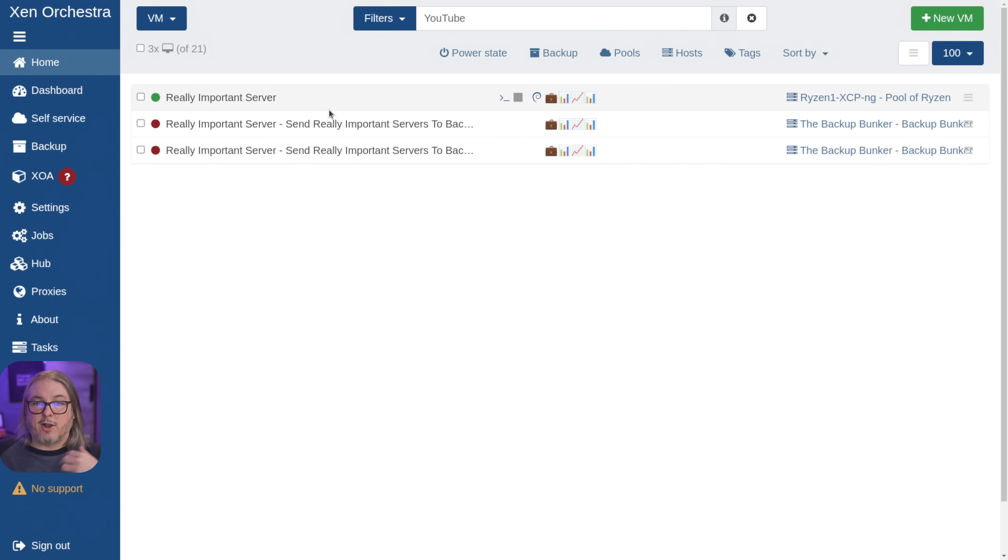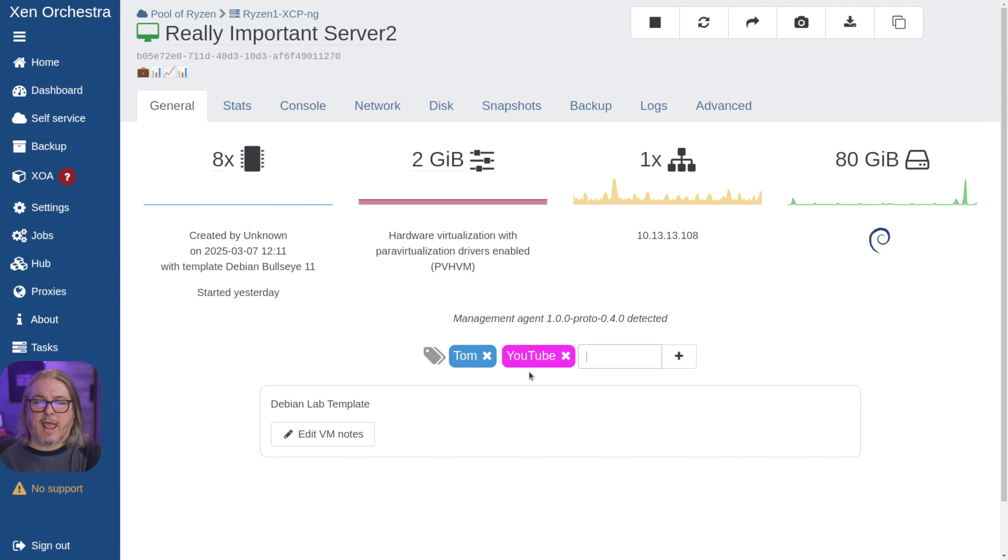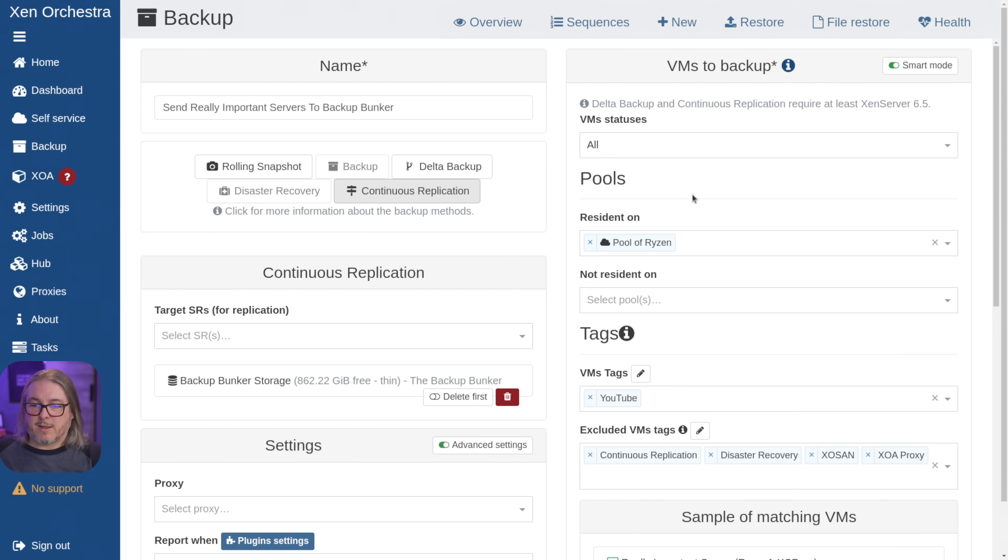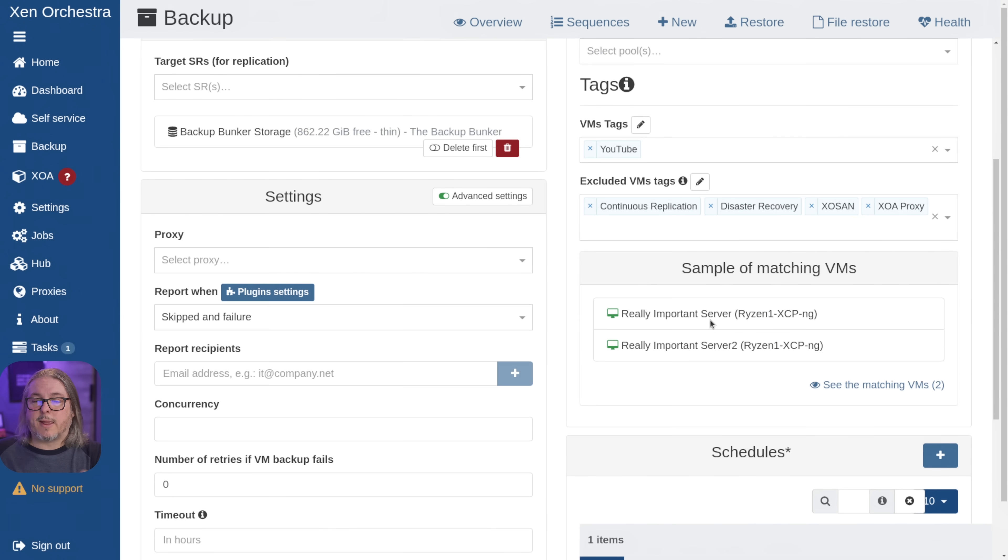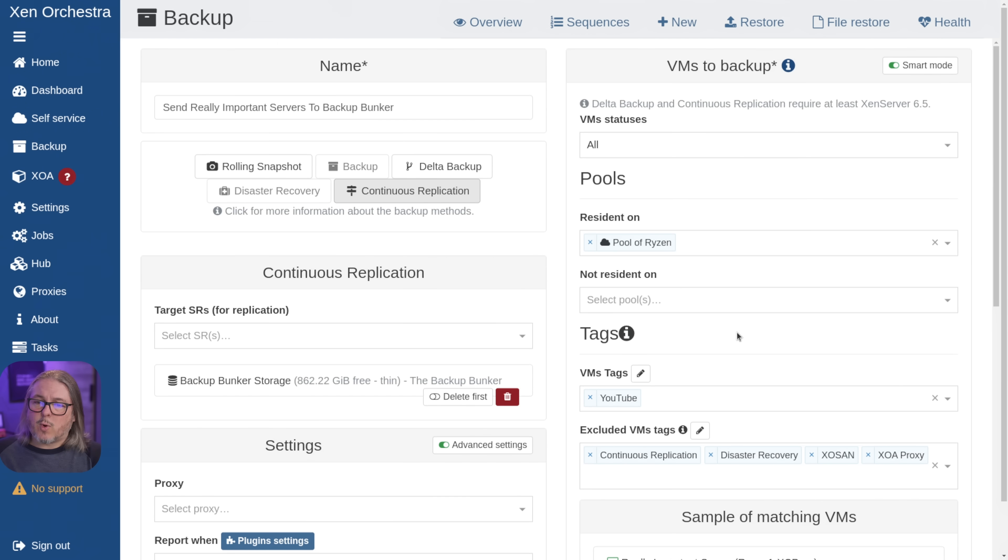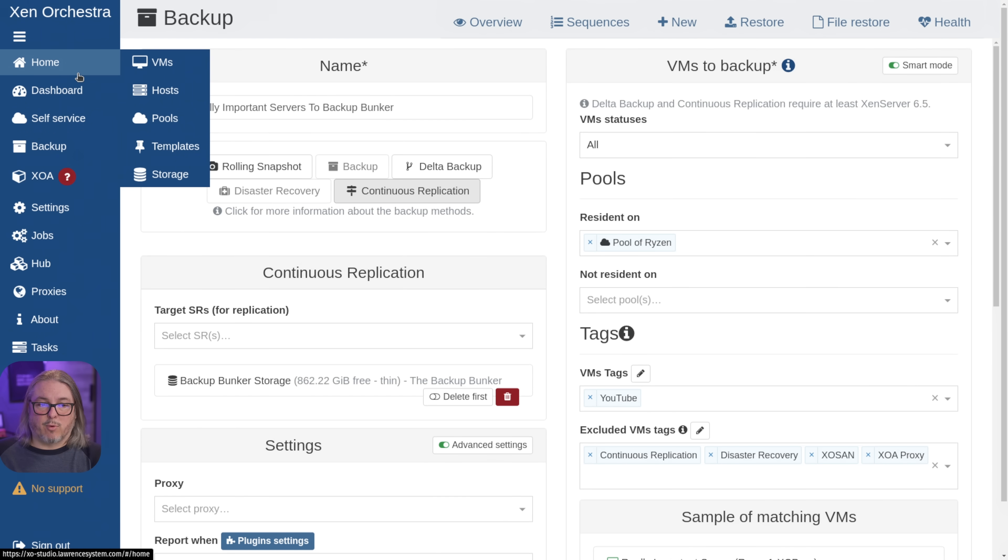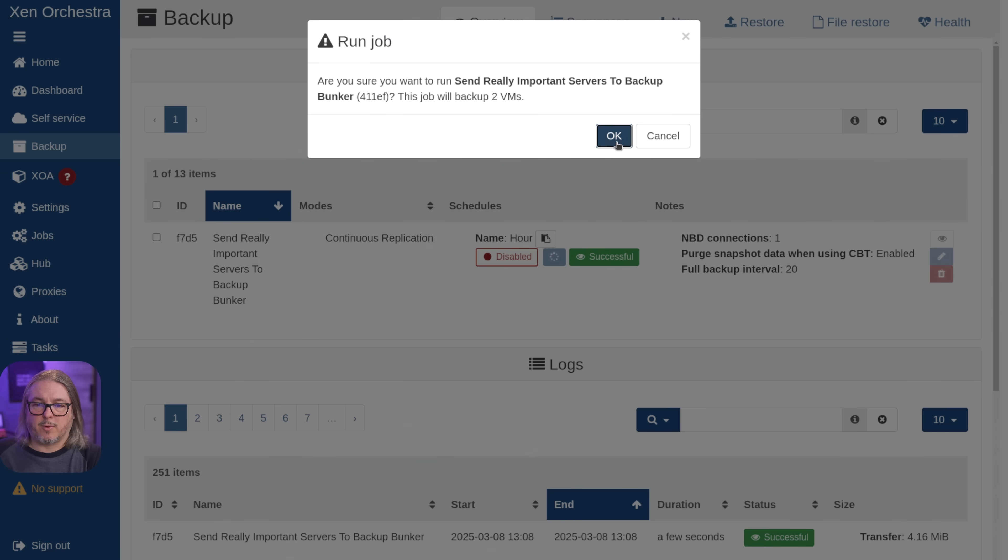Let's go ahead and add another really important server. We have really important server too. And we're just going to add the tag YouTube to it. By using tags, any VM tagged with, well, in this case, YouTube automatically becomes part of the replication. So let's go ahead and run this again and show you what happens when you have more than one VM. And we'll just run the backup from here. Hit OK.